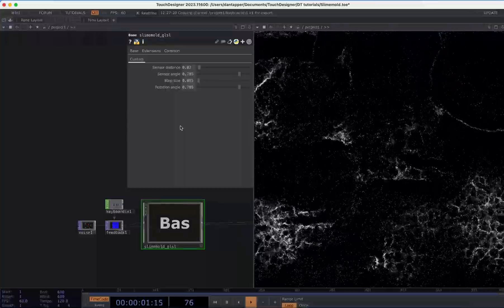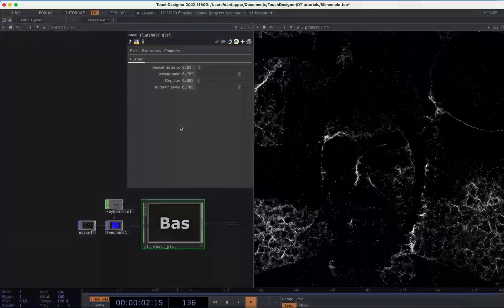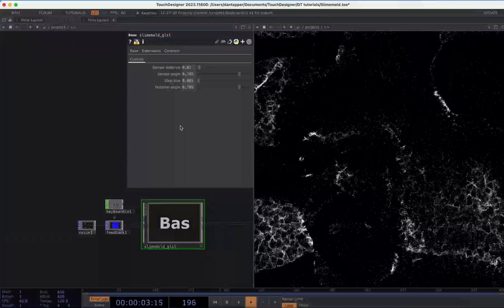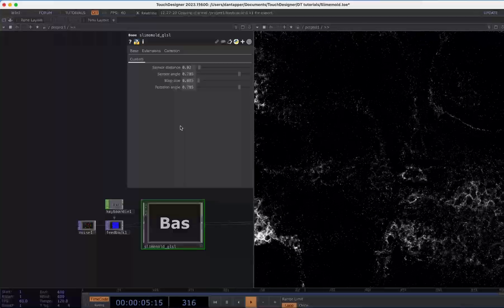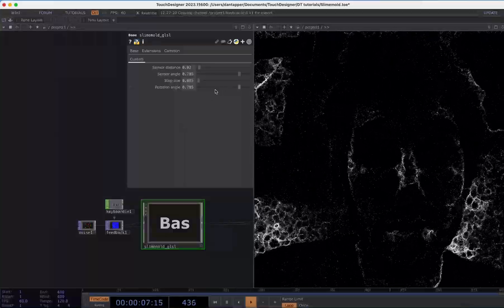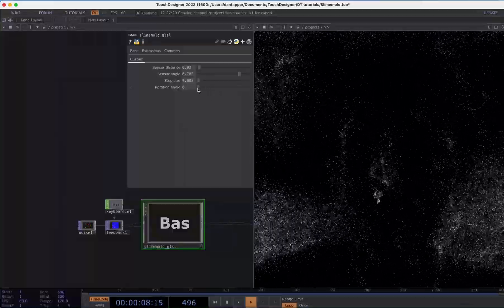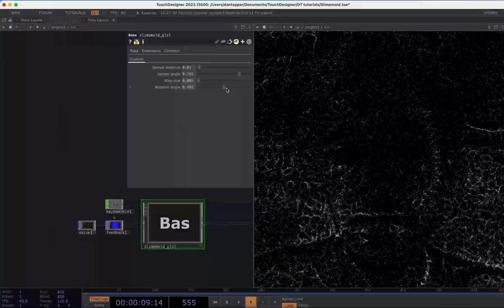So it looks pretty good and we can get these interesting patterns as we move around and we're adding in this extra noise to the system itself.